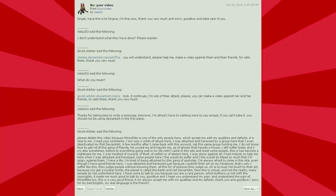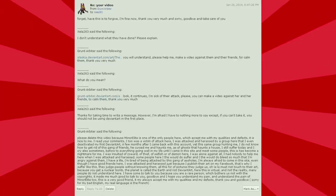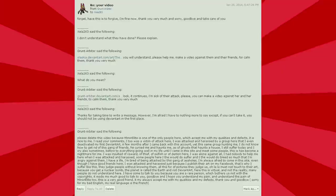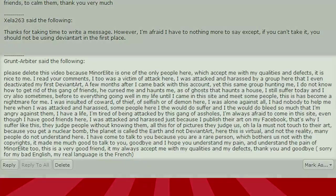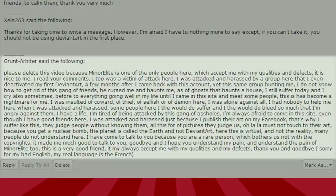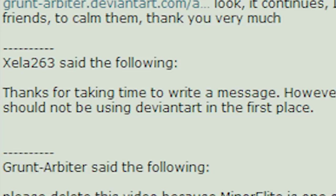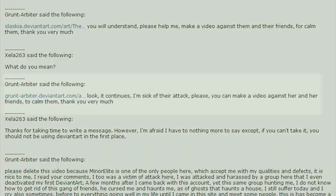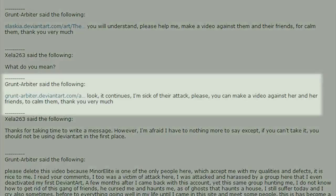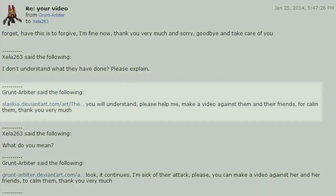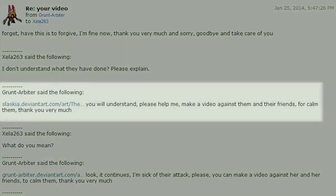Now this one is particularly odd. I got a private message from this guy called Grunt Arbiter. He basically says, please delete this video because mine are elite, blah, blah, blah. He goes on about how he was bullied or something. You can pause it and read it there if you care. I replied with, thanks for taking time to write a message. However, I'm afraid I have nothing more to say except, if you can't take it, you should not be using DeviantArt in the first place. To which he replied, look, it continues. I'm sick of their attack. Please, you can make a video against her and her friends to calm them. Thank you very much.